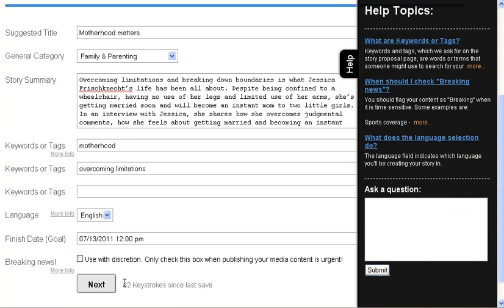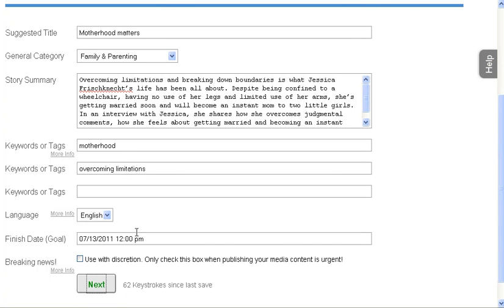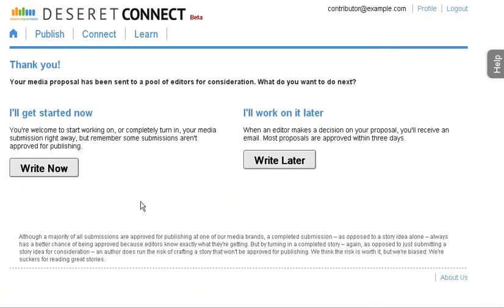When you click on next, you're going to come to a screen which tells you basically you can start working on this article now or you could wait to write it until an editor approves your story.